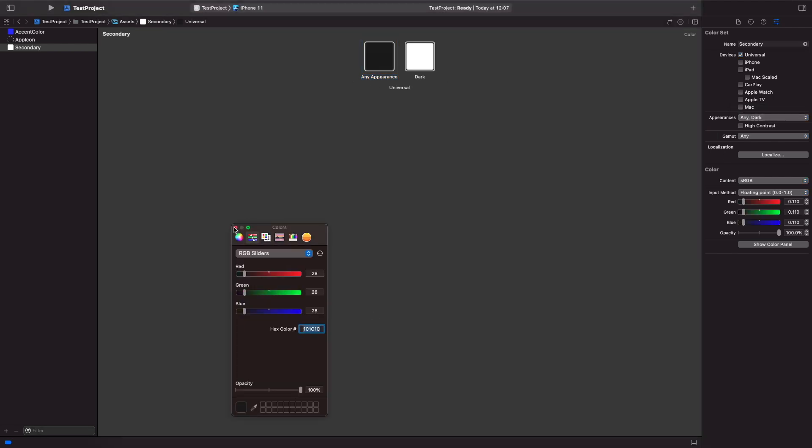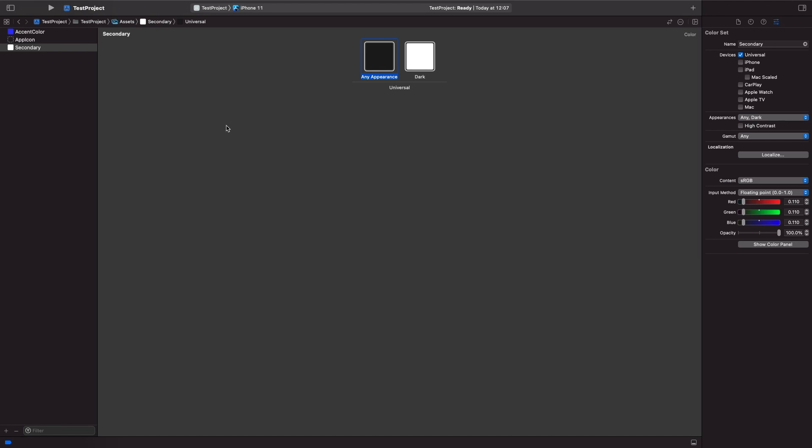Any appearance where it isn't dark mode we're going to use this black. Any other appearances we're going to use this white that you can see here in dark mode. So let's see how we can actually use this color within SwiftUI.